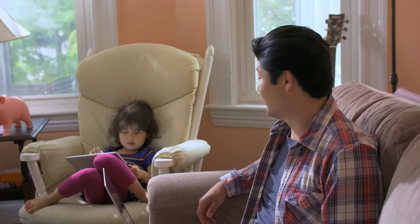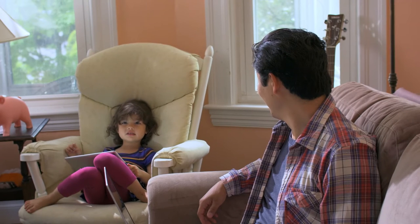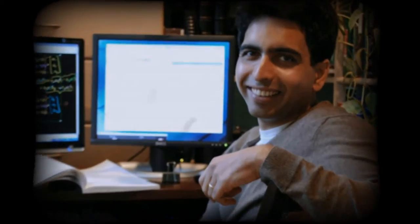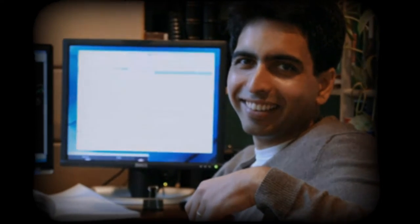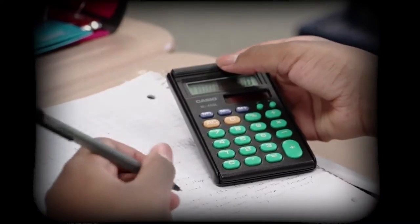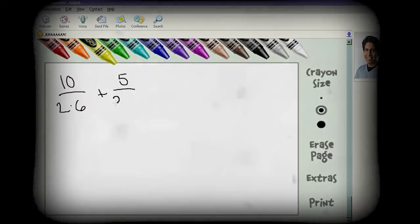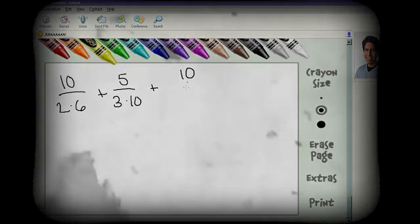But how did Khan Academy come to be? In 2004, MIT alumnus Salman Khan began tutoring his teenage cousin Nadia in math. Unfortunately, Nadia lived across the country, so Sal had to teach her over the phone. To illustrate concepts, Sal used online software to write out equations while talking to Nadia.